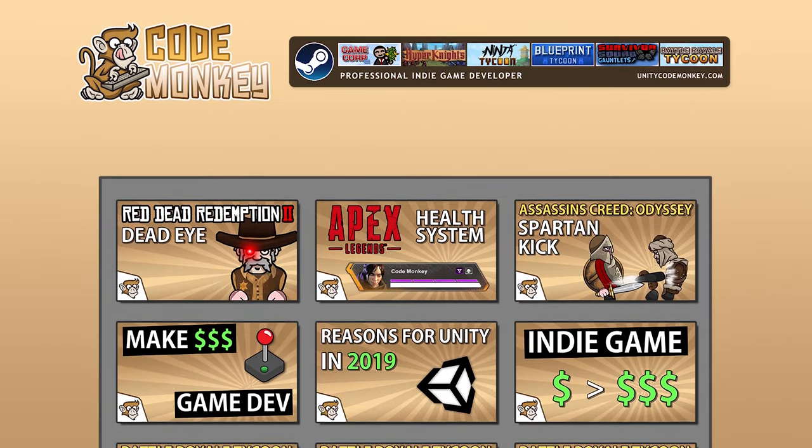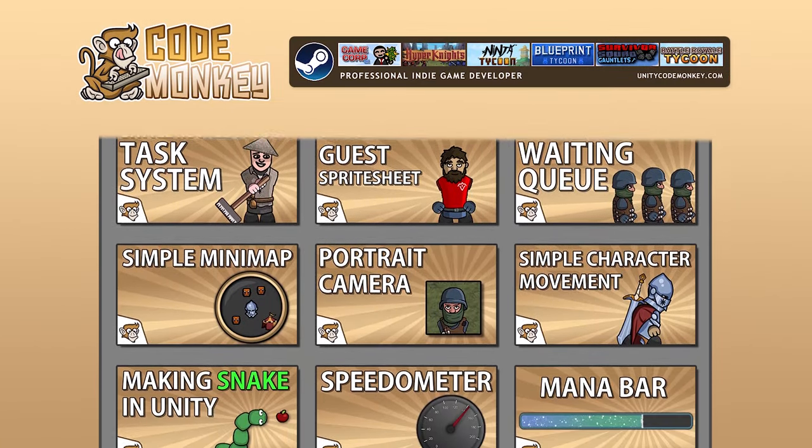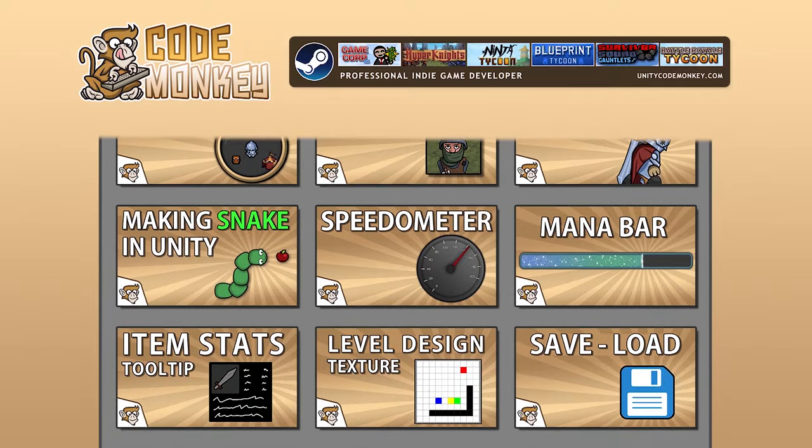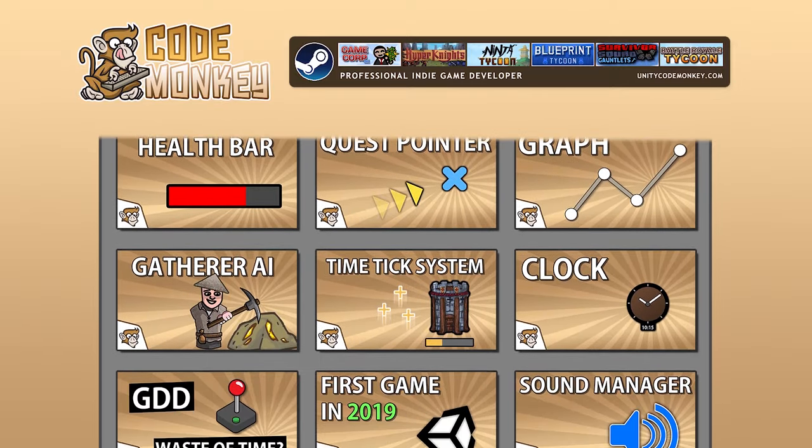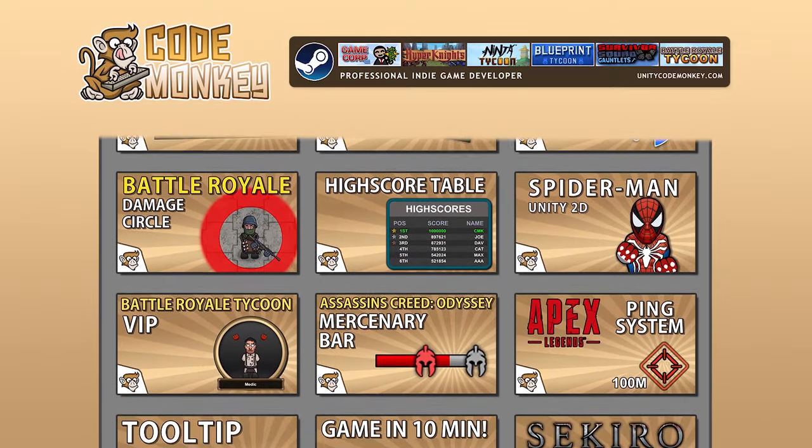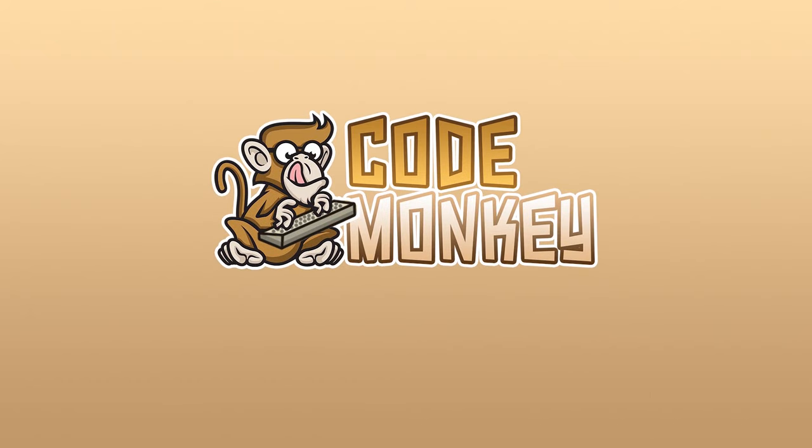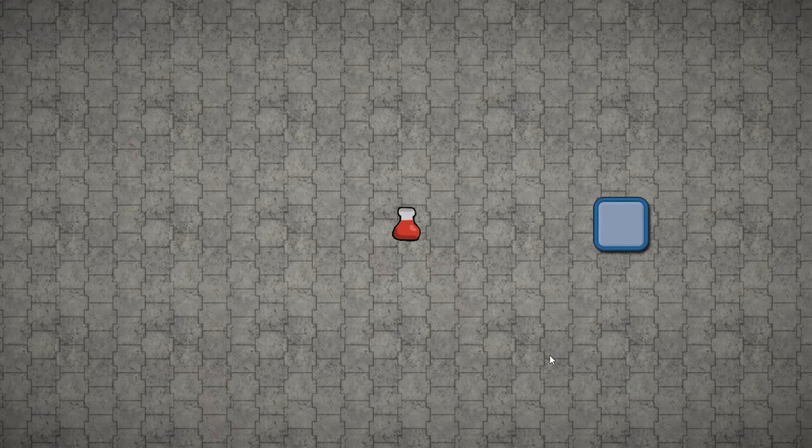Hello and welcome, I'm your CodeMonkey and this channel is all about helping you learn how to make your own games with in-depth tutorials made by a professional indie game developer. So if you find the video helpful, consider subscribing.